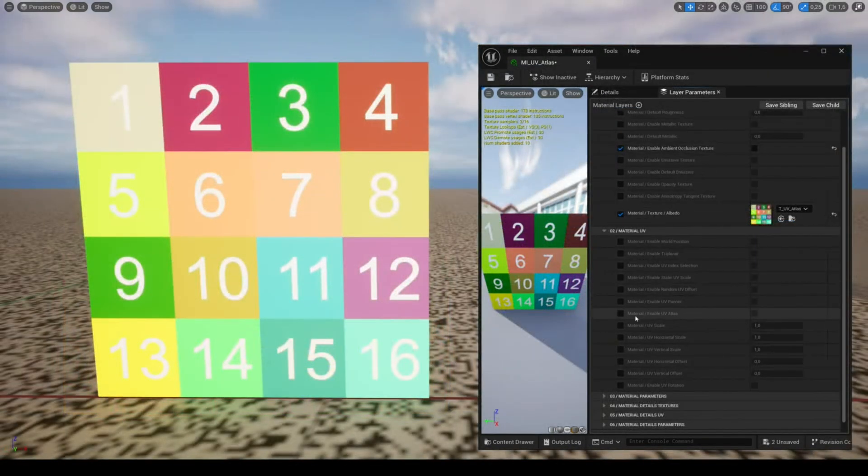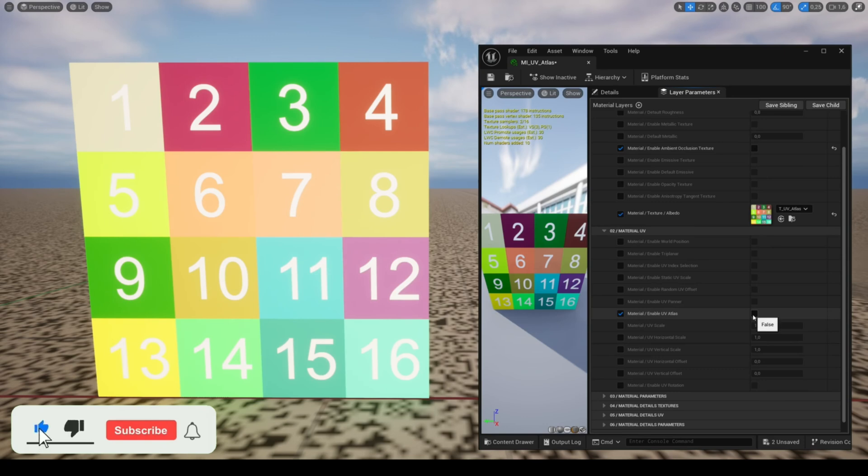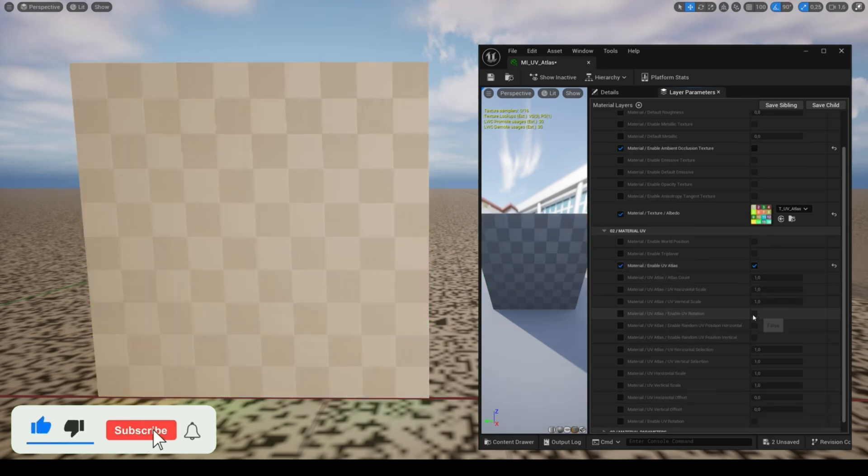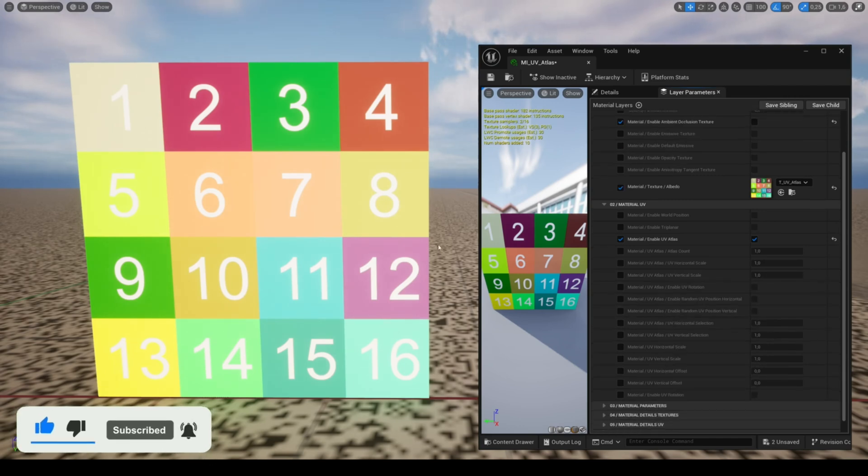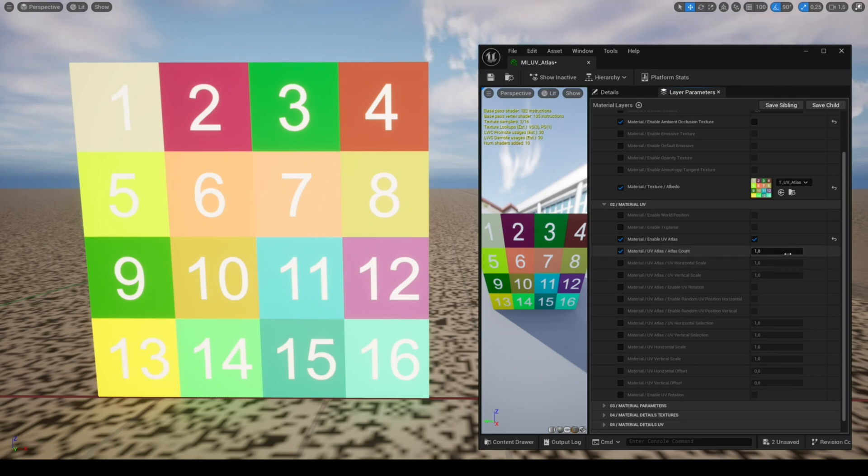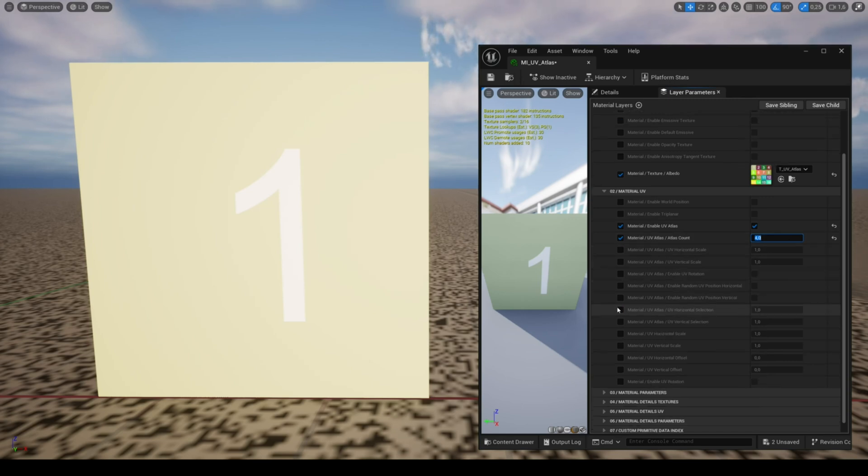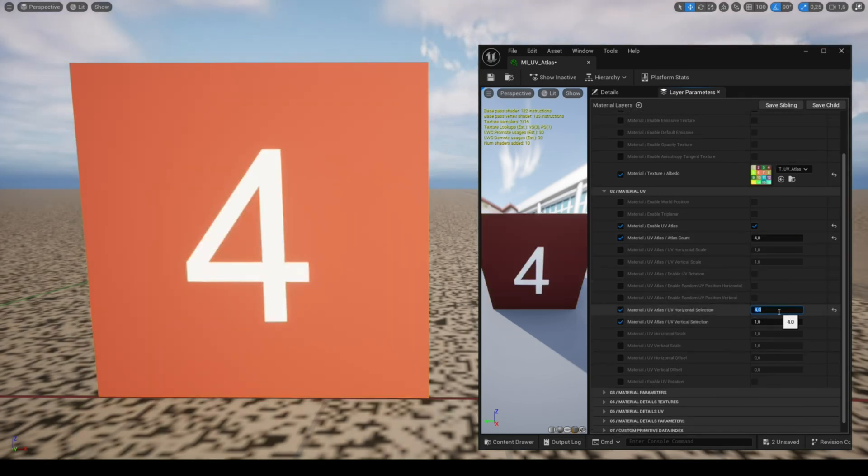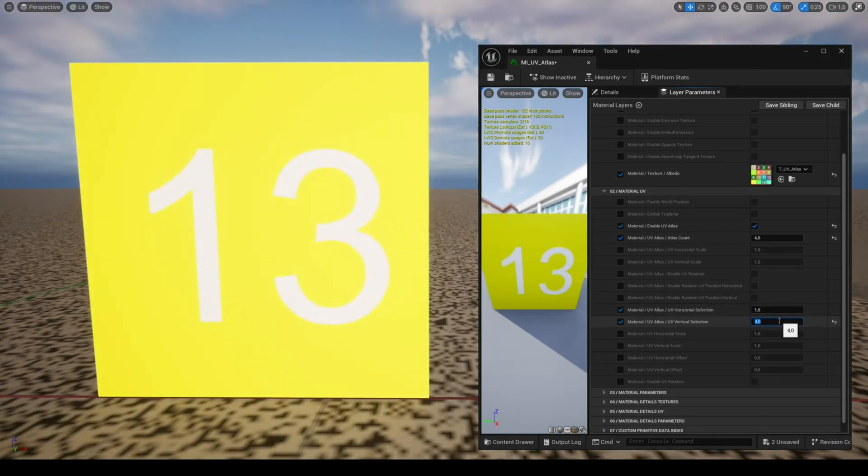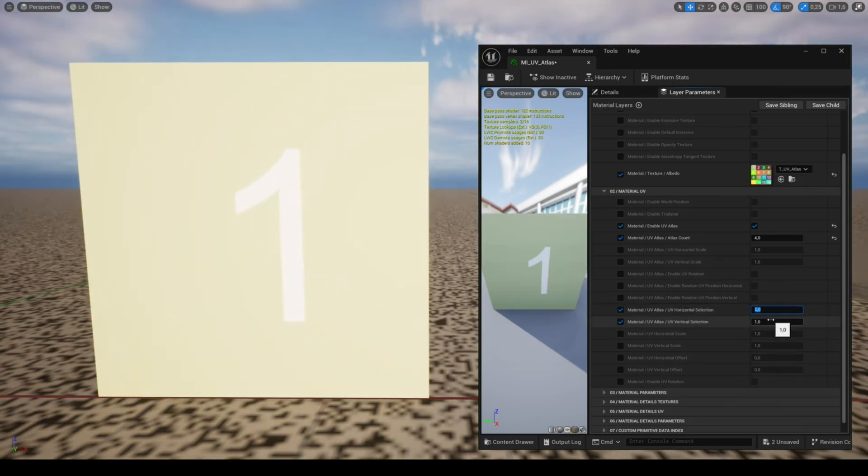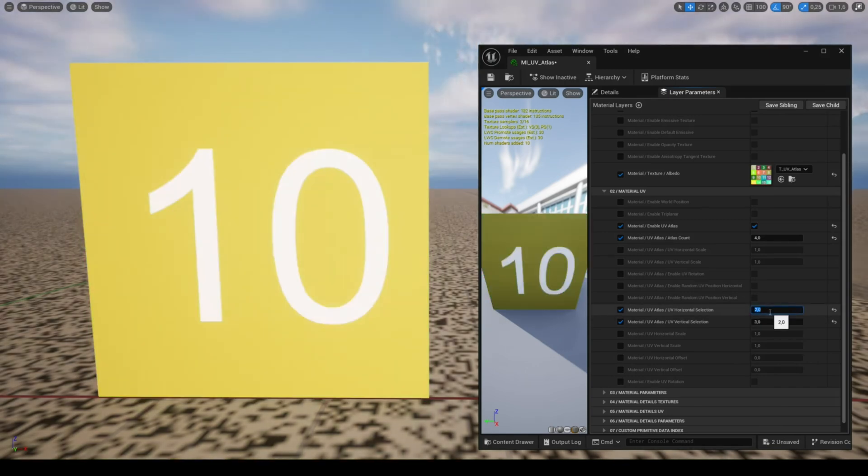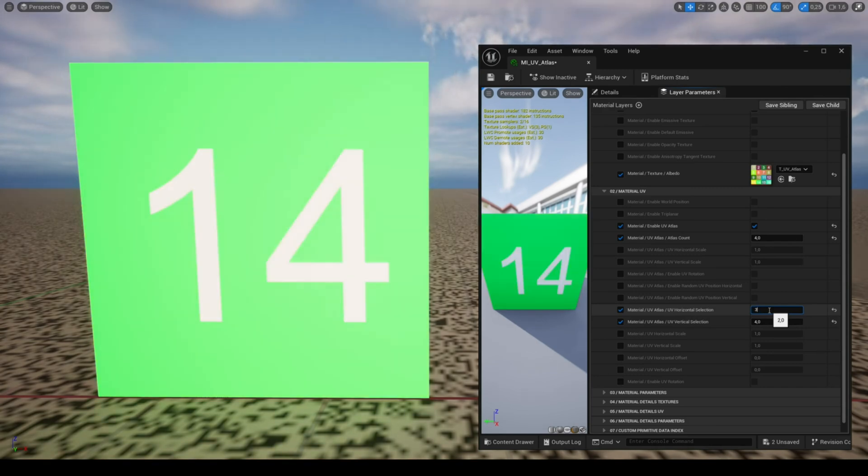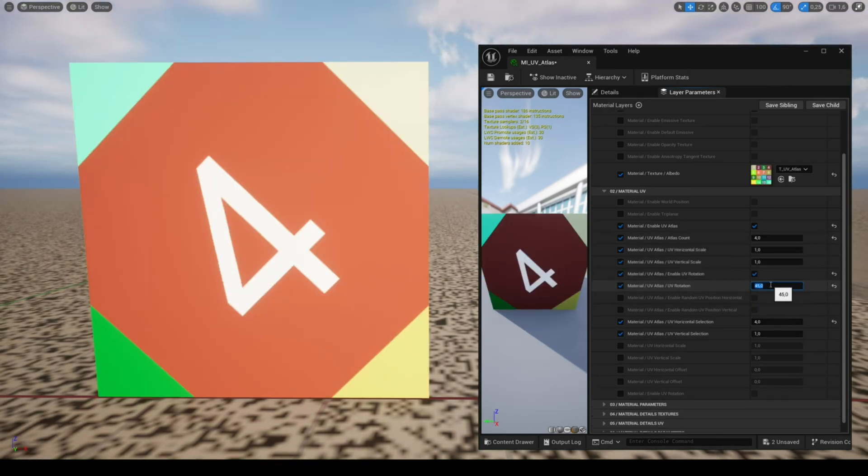The feature UV Atlas allows you to use a texture split into several areas similar to a trim sheet but it's structured in a more specific way in order to work correctly. In this example, this texture is divided into 16 areas. So in Atlas count, you need to set to four because there are four areas vertically and horizontally. You can choose the selected area with the parameters UV horizontal and vertical.